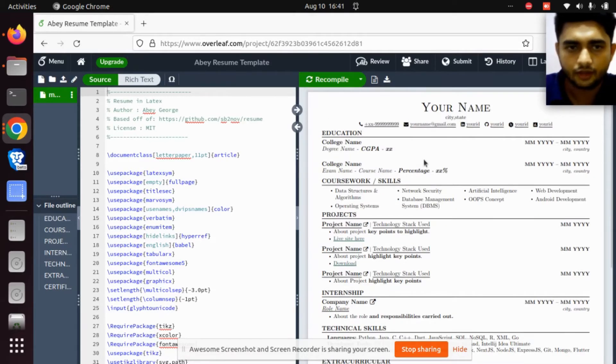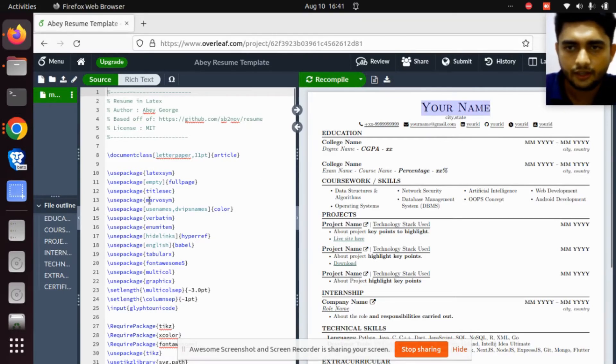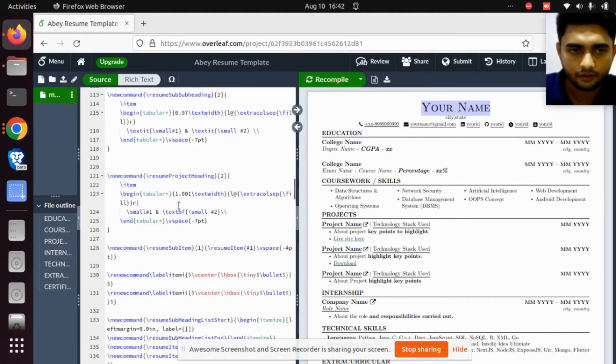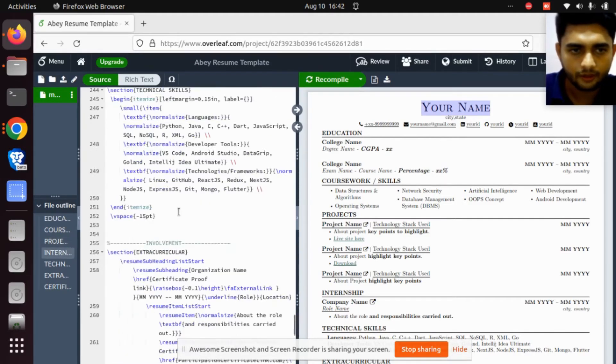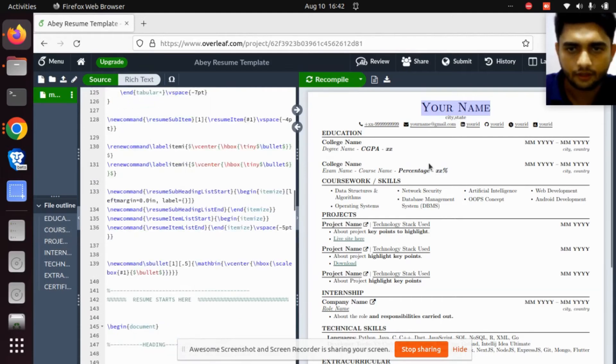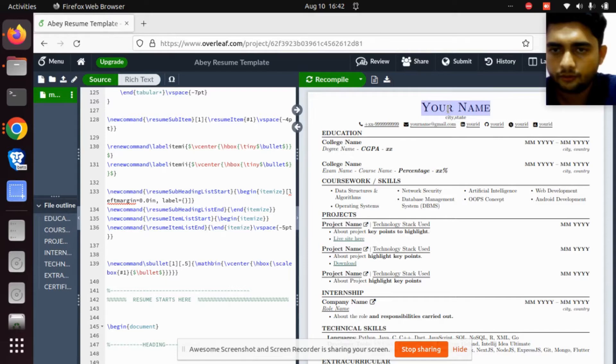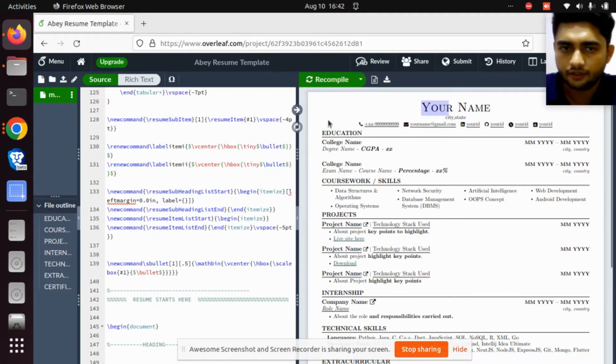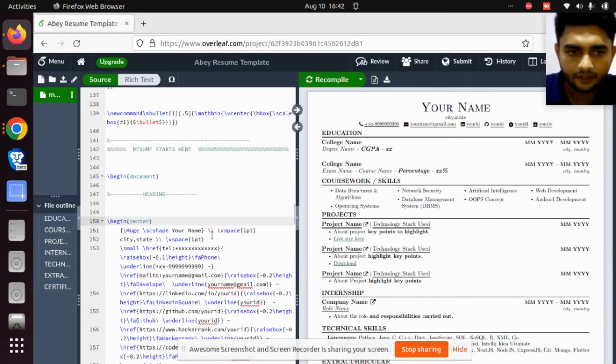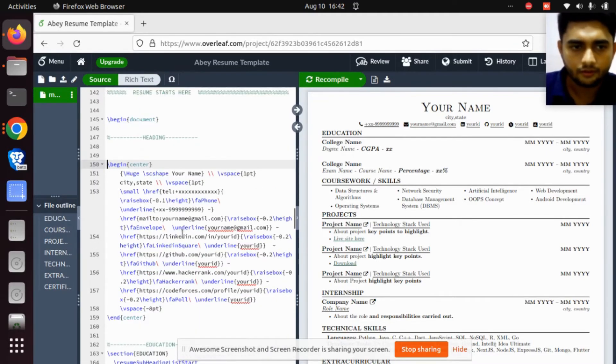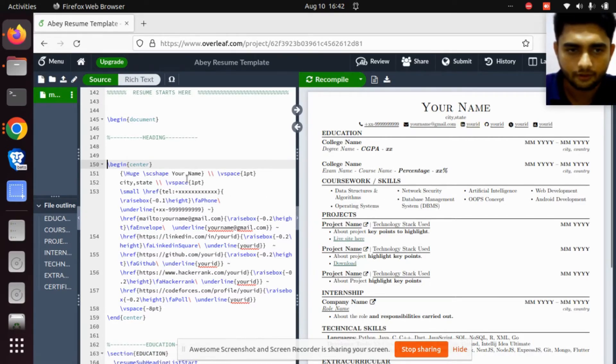I'm going to explain how you can change things. No need to search on the left side because you'll be confused with so many things. Just select where you want to change something. Select the text and double click on it, and it will redirect to the exact location in the code.